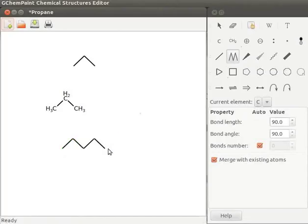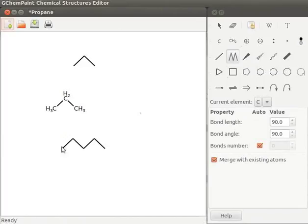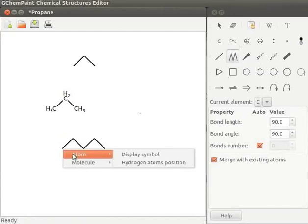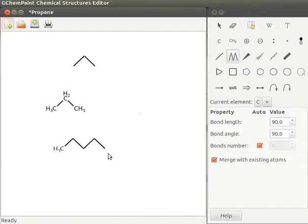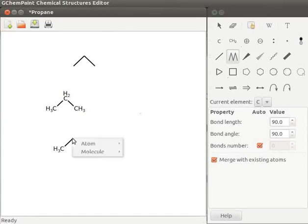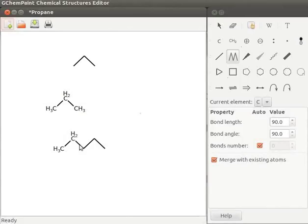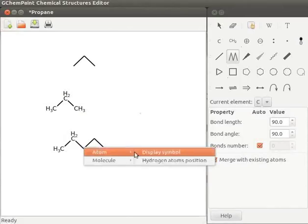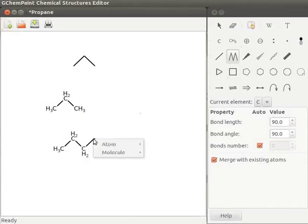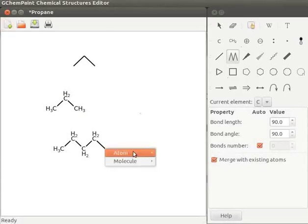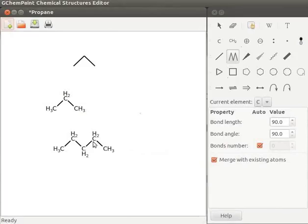Let us display atoms on all positions. Here we have five positions to display atoms. To display atoms on the first position, right click, a submenu opens, select atom and then click on display symbol. Likewise, let us display atoms on all positions. Here the structure of pentane is drawn.